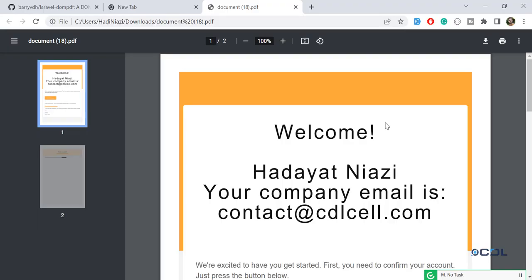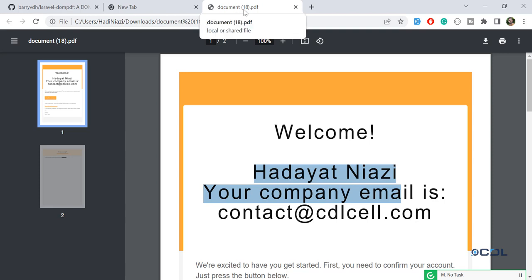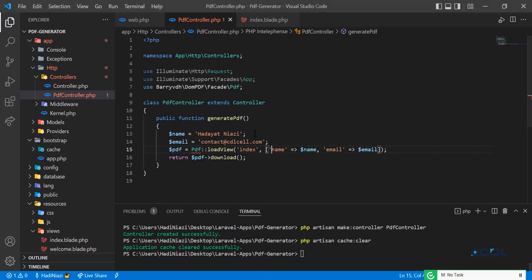In the previous video we were successfully able to post dynamic values to our PDF file. We are generating our PDF and naming the document '18', which means we downloaded this document 18 times — the document name stays the same. So how do we generate a unique name? Let's get started.